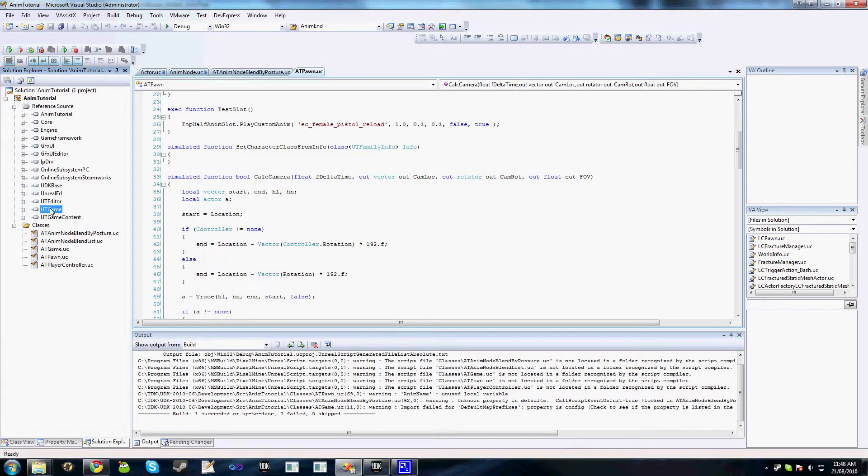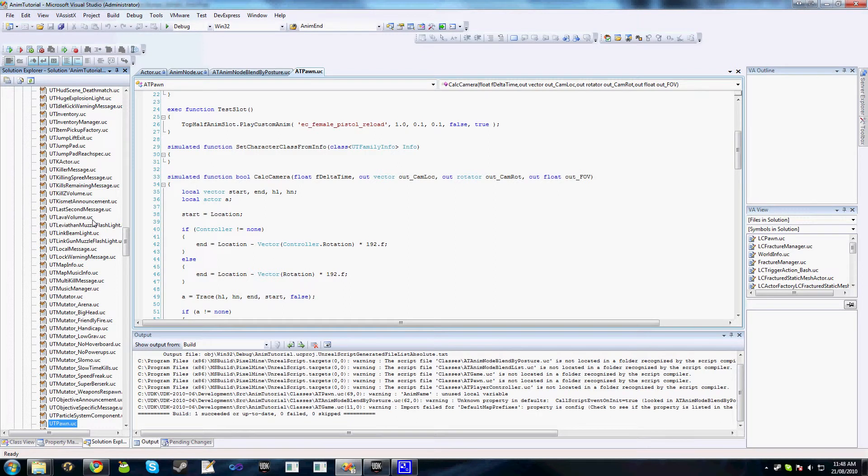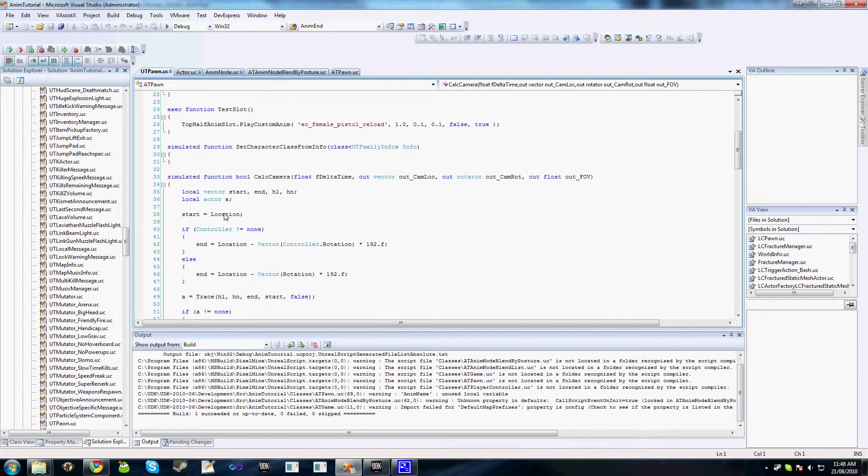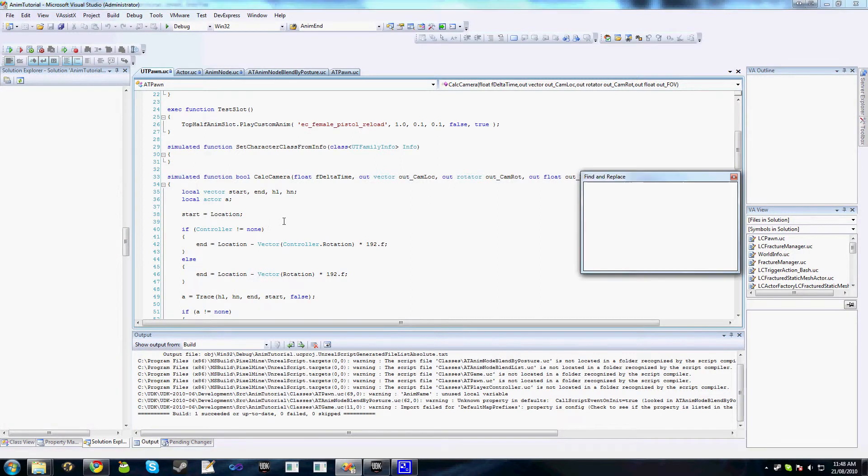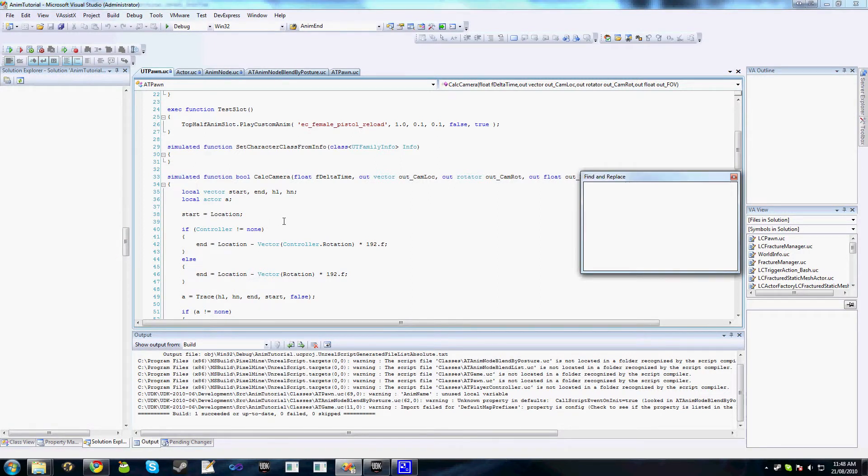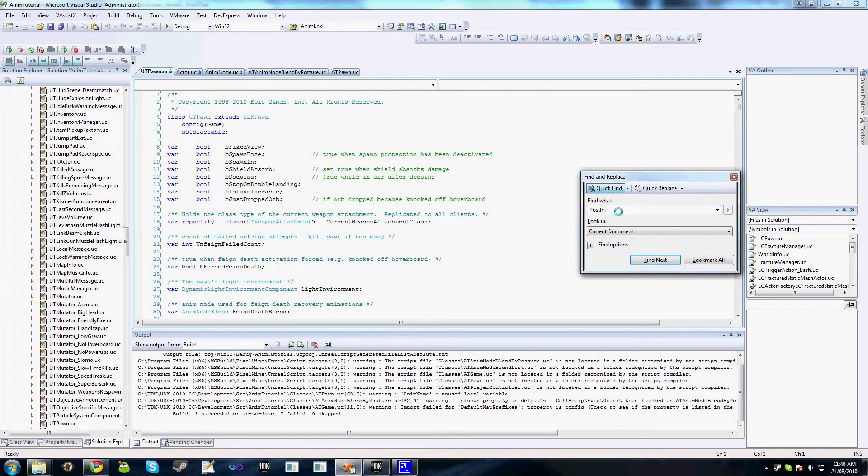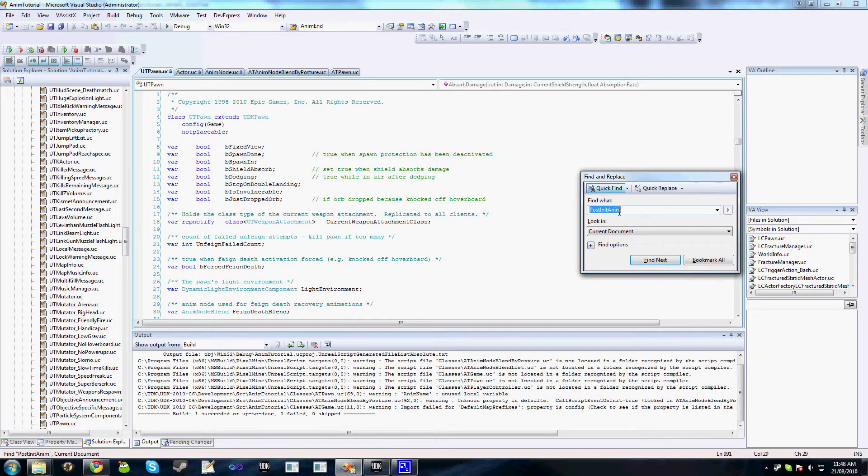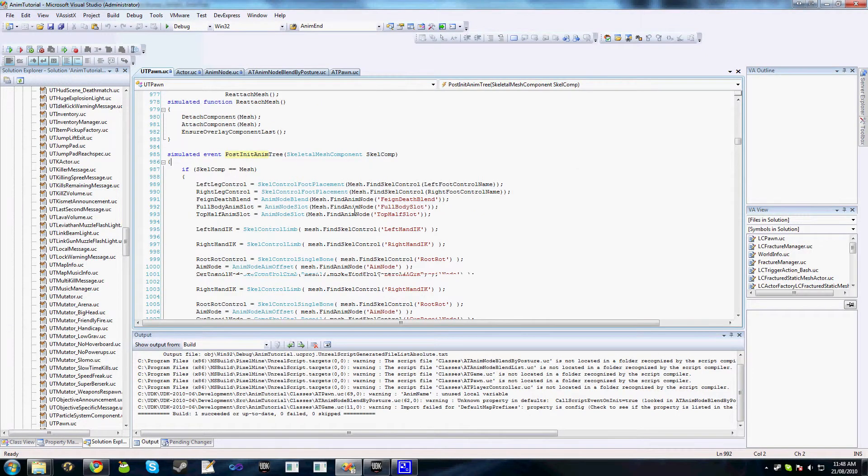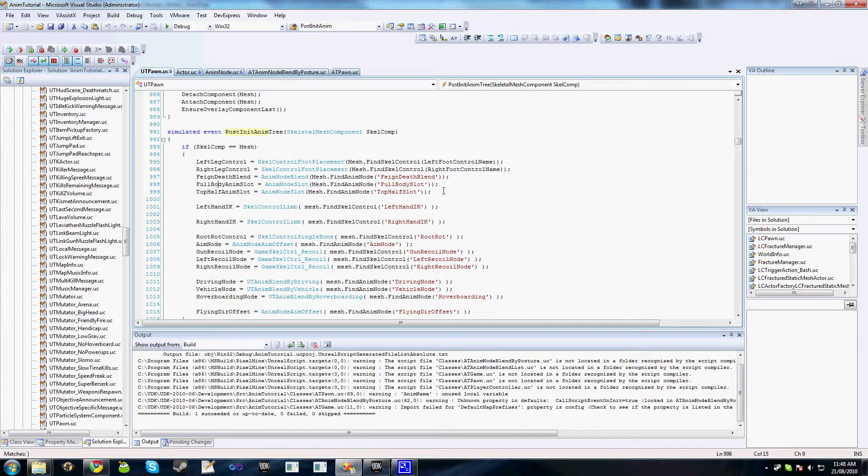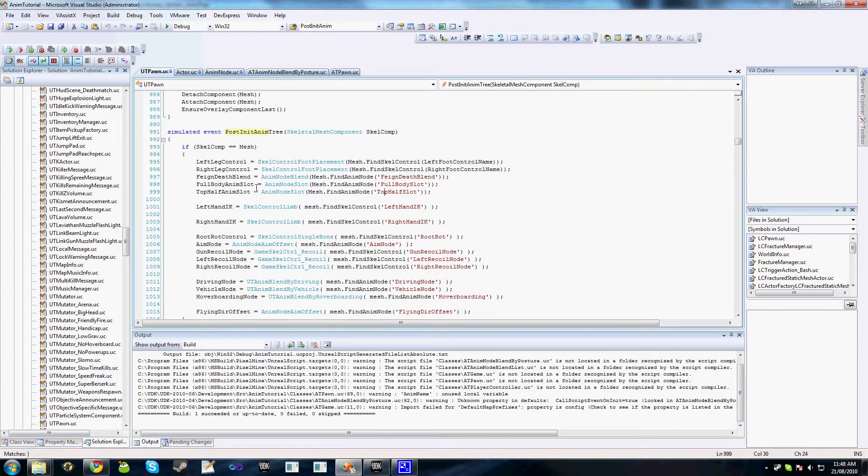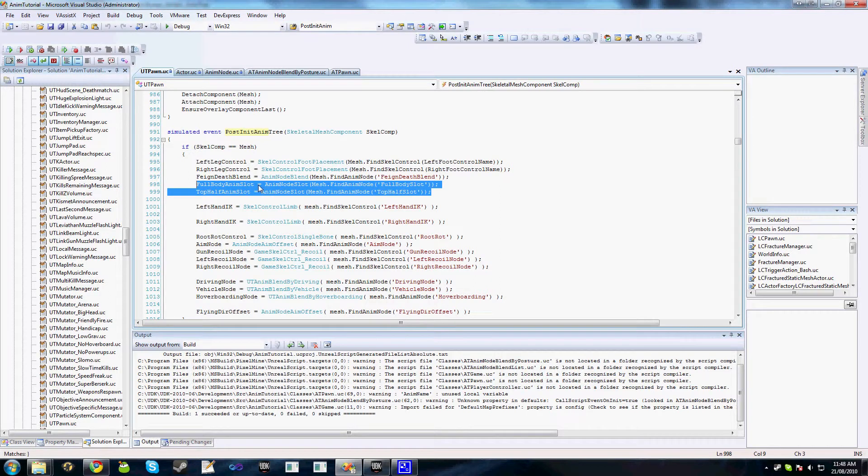In Visual Studio I can probably show this much easier. Find PostInitAnimTree. And you can see here we have full body slot and top half slot, which are both looked up in PostInitAnimTree. If you've got your own custom Pawn class, which is not derived from UT Pawn, you'll need to set these up yourself.